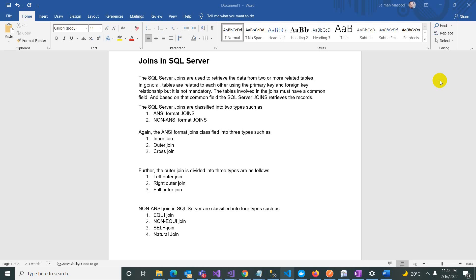The second type is Non-ANSI joins in SQL Server. These are divided into Equi Join, Non-Equal Join, Self Join, and Natural Joins. So whenever someone asks you, you can classify them after seeing this video.